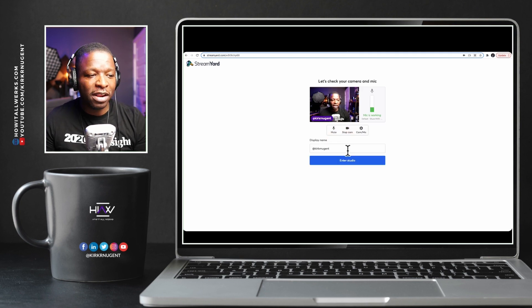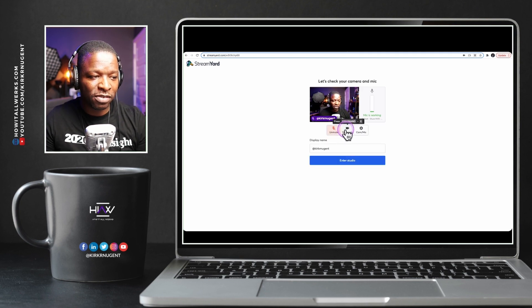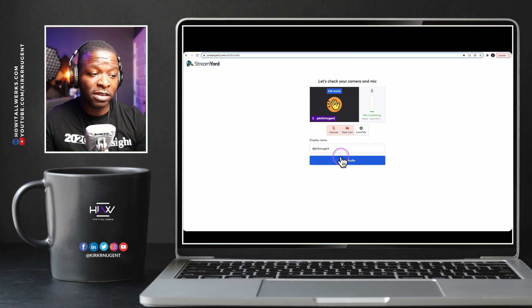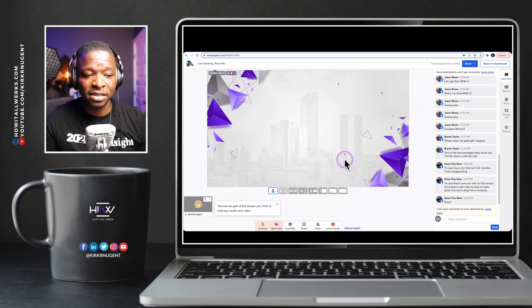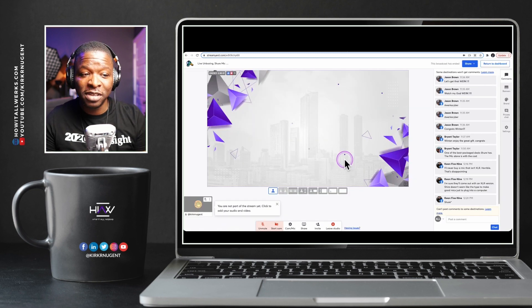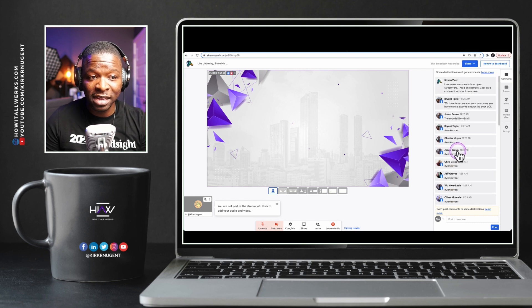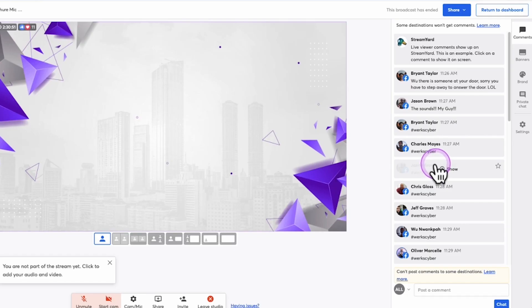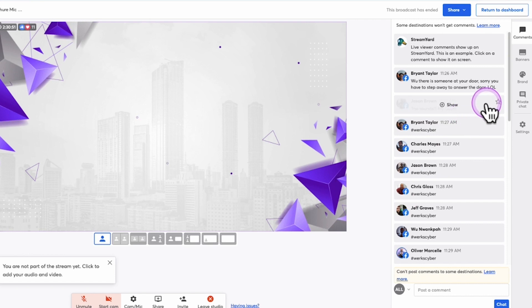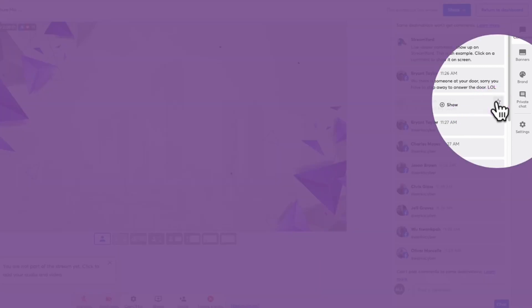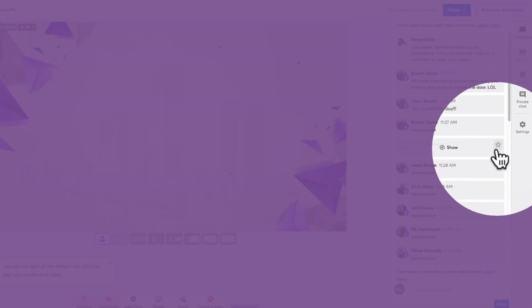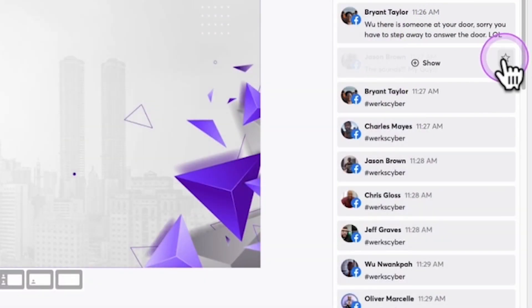One of the things that's really great about StreamYard is that they save those comments. So you can see that even though this broadcast is done, the comments are here. And what I want to show you is that now on the side of every comment, there is a star. You see that star right there?